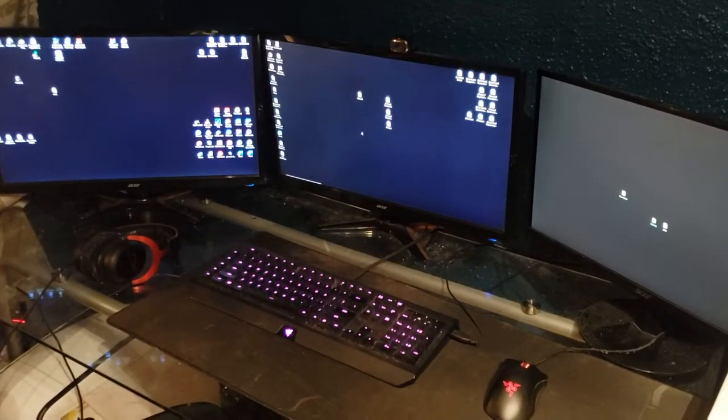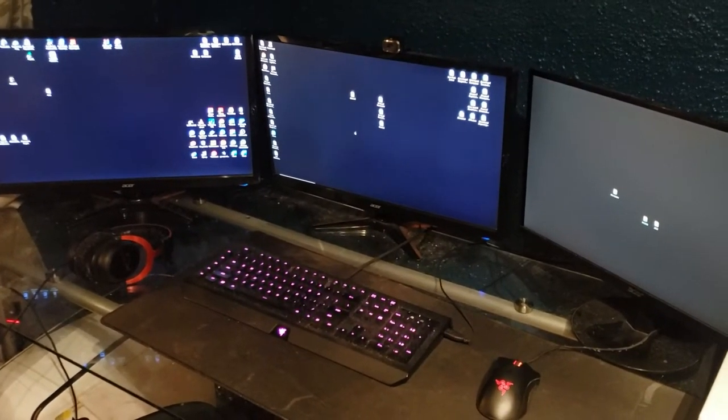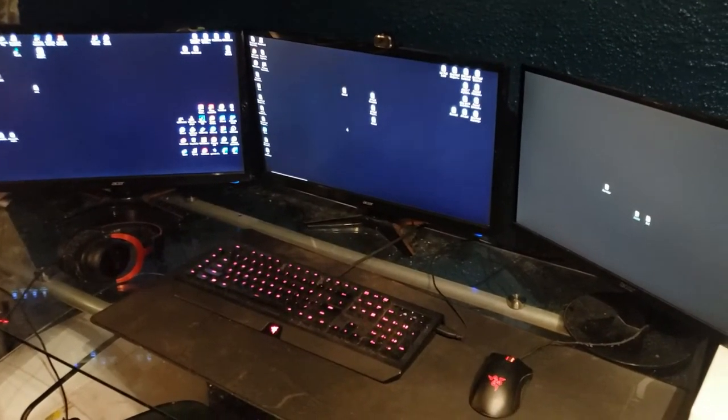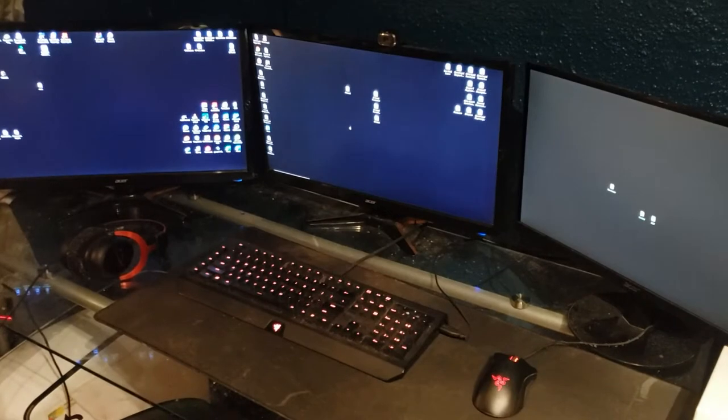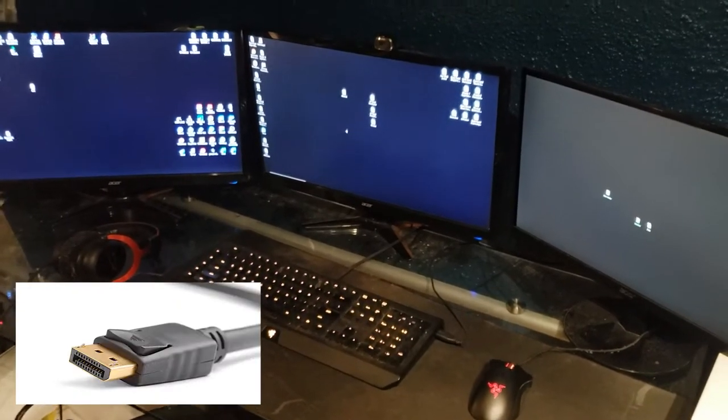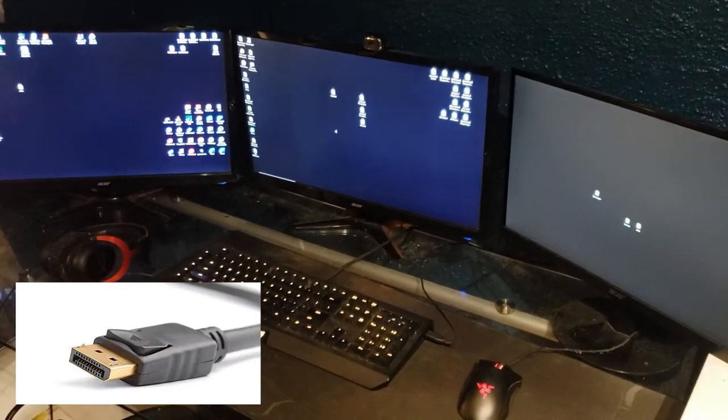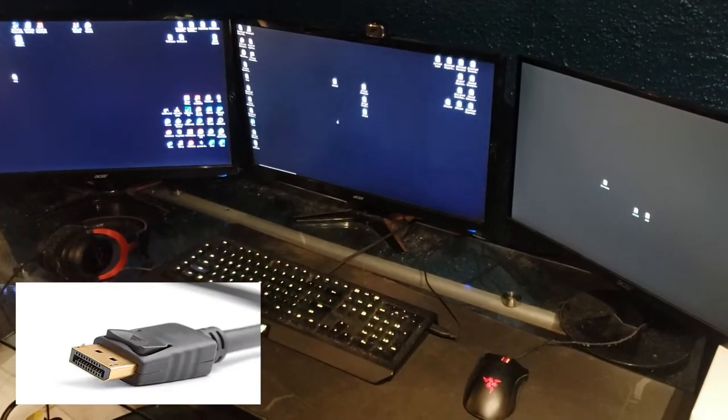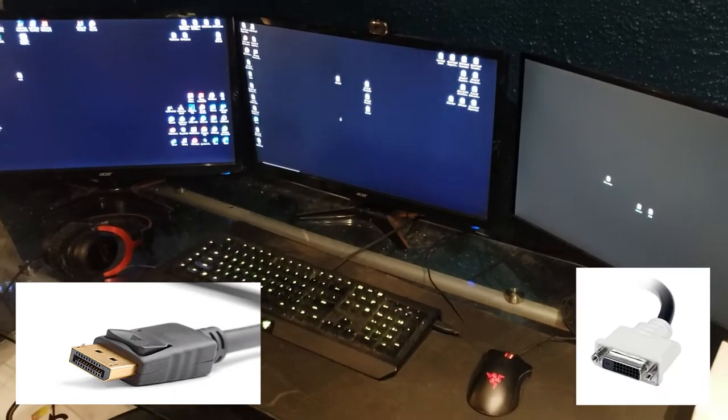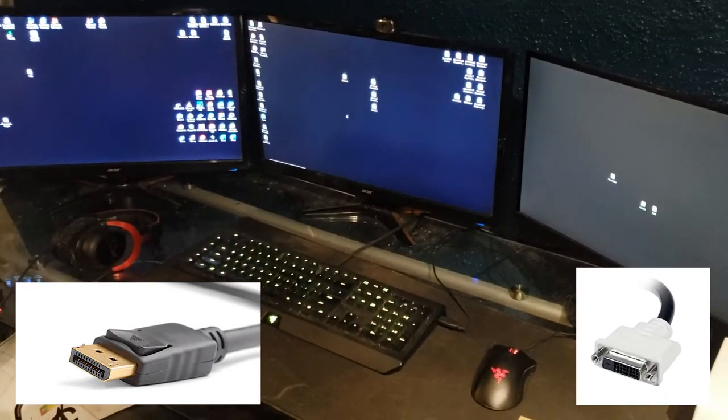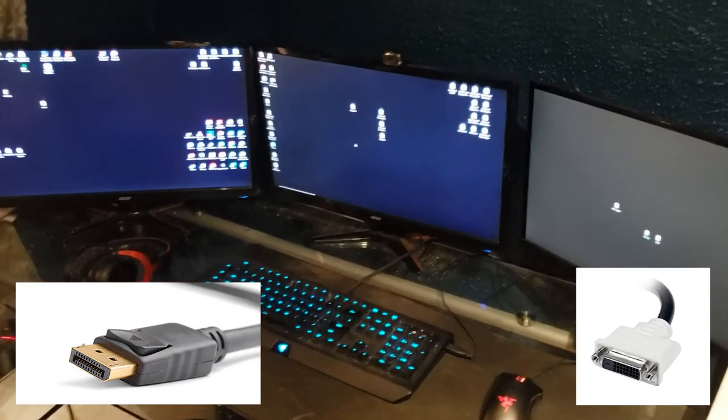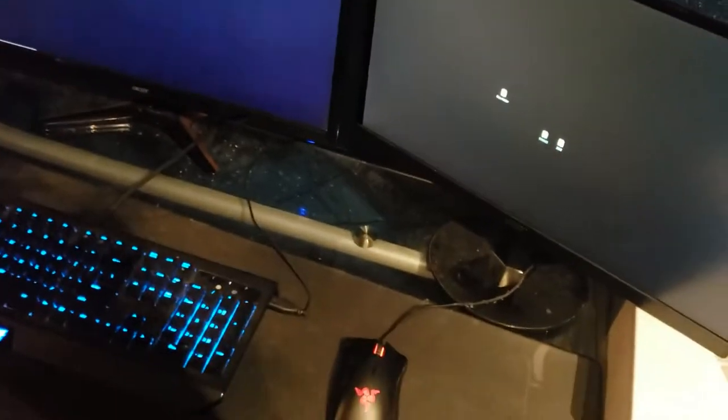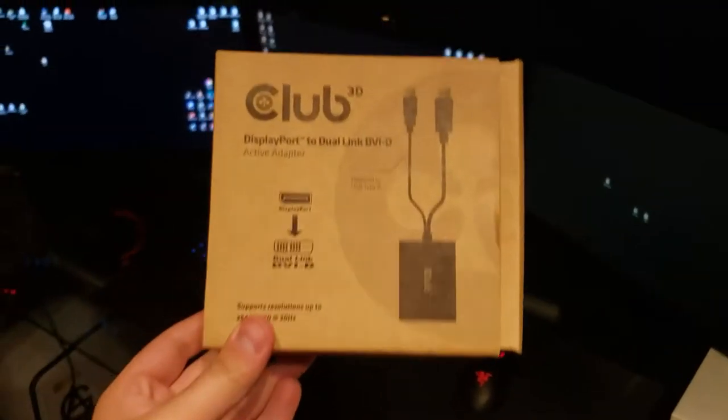Hey everyone, today I'm going to show you how to get 144Hz on your monitor when your graphics card only has DisplayPort and your 144Hz monitor only has dual DVI. I'll show you the answer right away and then talk more about it.